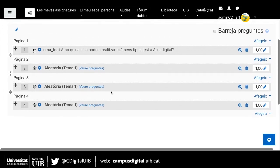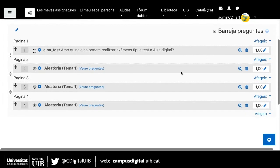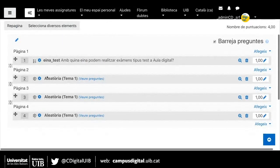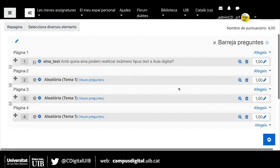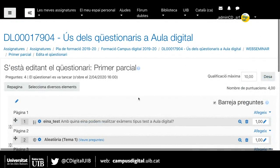Aniria al tema 1, on hi ha 11 preguntes, i triaria quantes preguntes aleatòries d'aquesta categoria voldria que sortissin; per exemple, 3 preguntes aleatòries d'aquest tema. Donaria 'Afegeix una pregunta aleatòria'. Ara a la pàgina 1 tenim la pregunta que hem seleccionat i les 3 pàgines següents seran aleatòries del tema 1, o sigui a cada alumne li sortiran preguntes diferents.